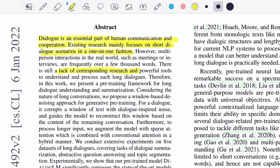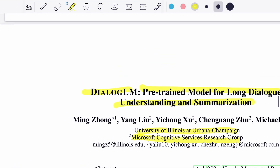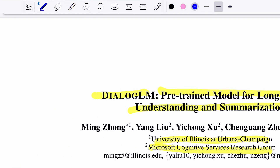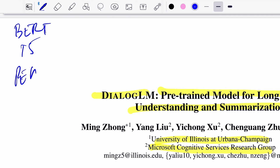So with this paper they propose a pre-training framework for long dialogue understanding and also summarizing it. If we talk about what a pre-training strategy is, we might relate it to BERT, T5, Pegasus, or BART. So let's talk about all these four models, see what their pre-training strategy was, and see what new DialogLM is essentially proposing.